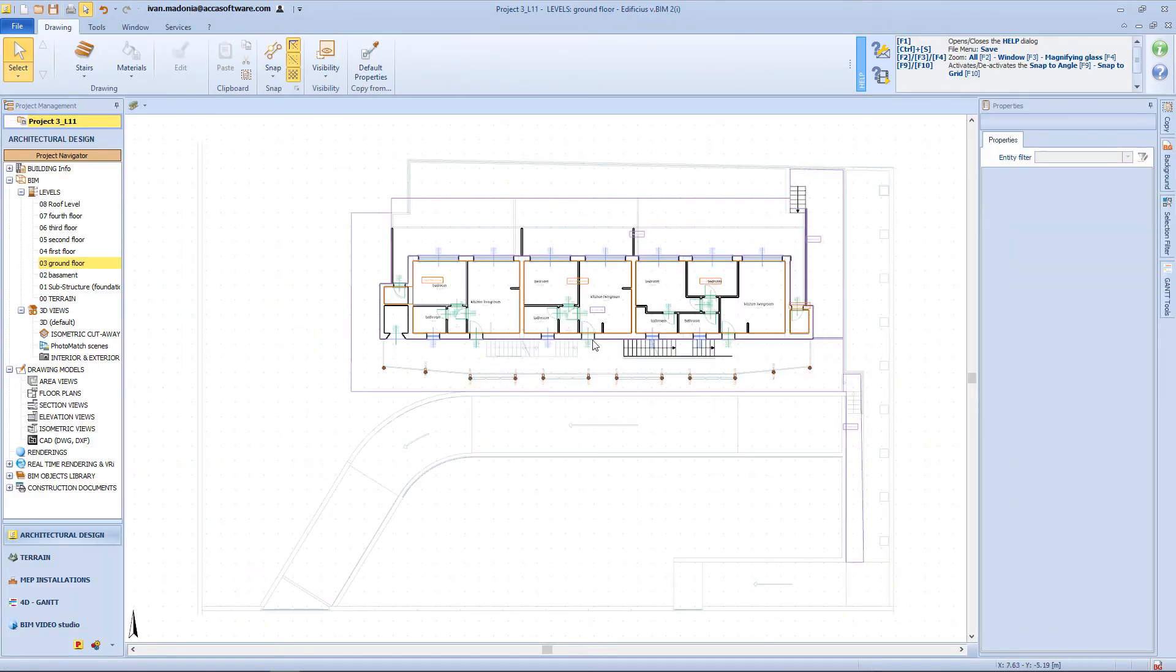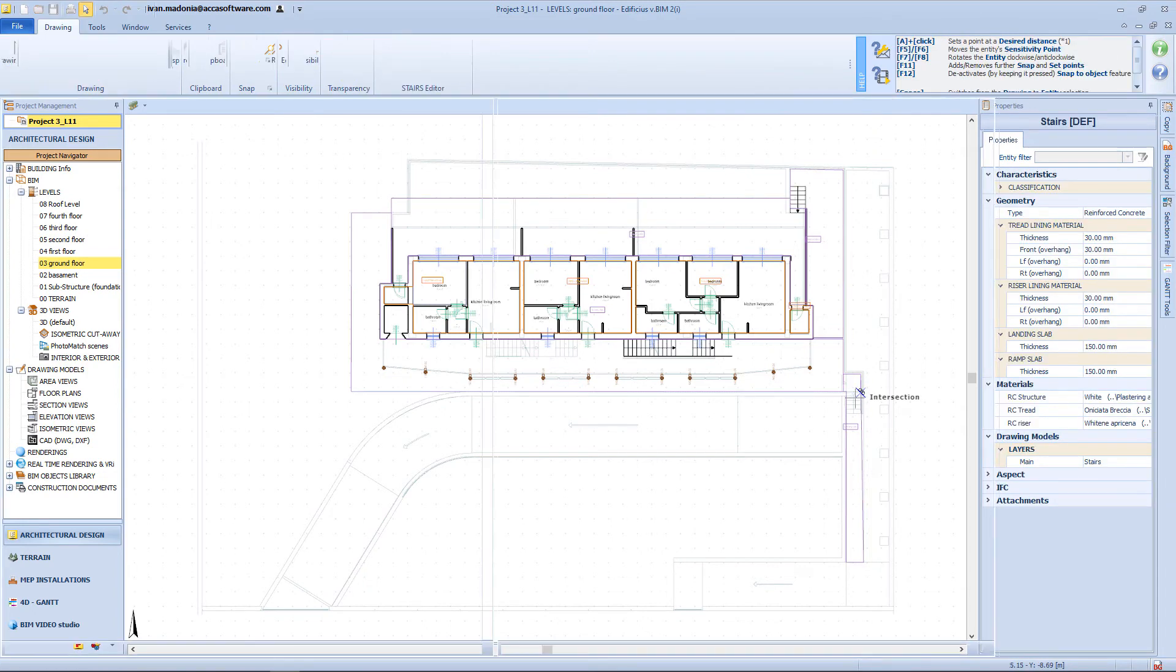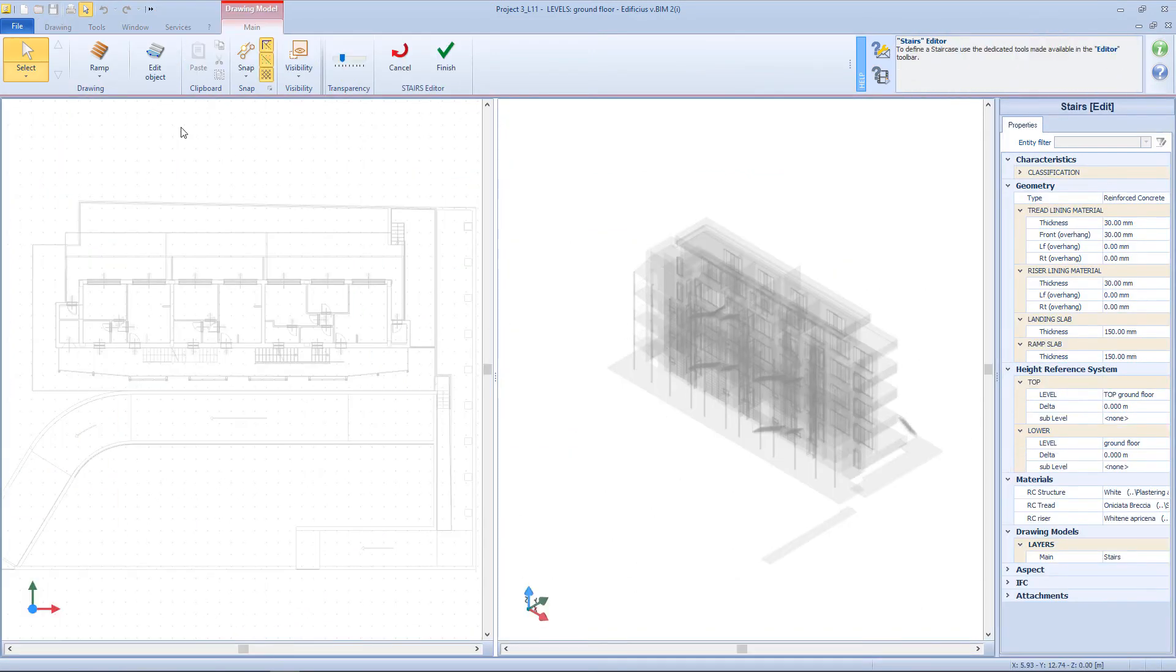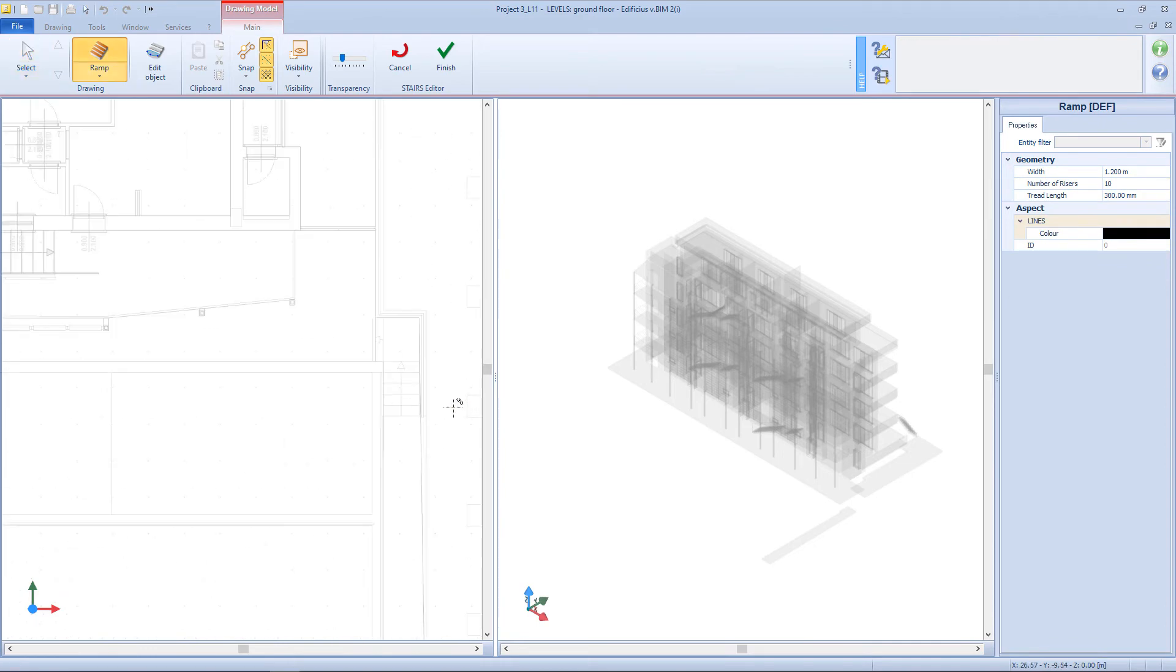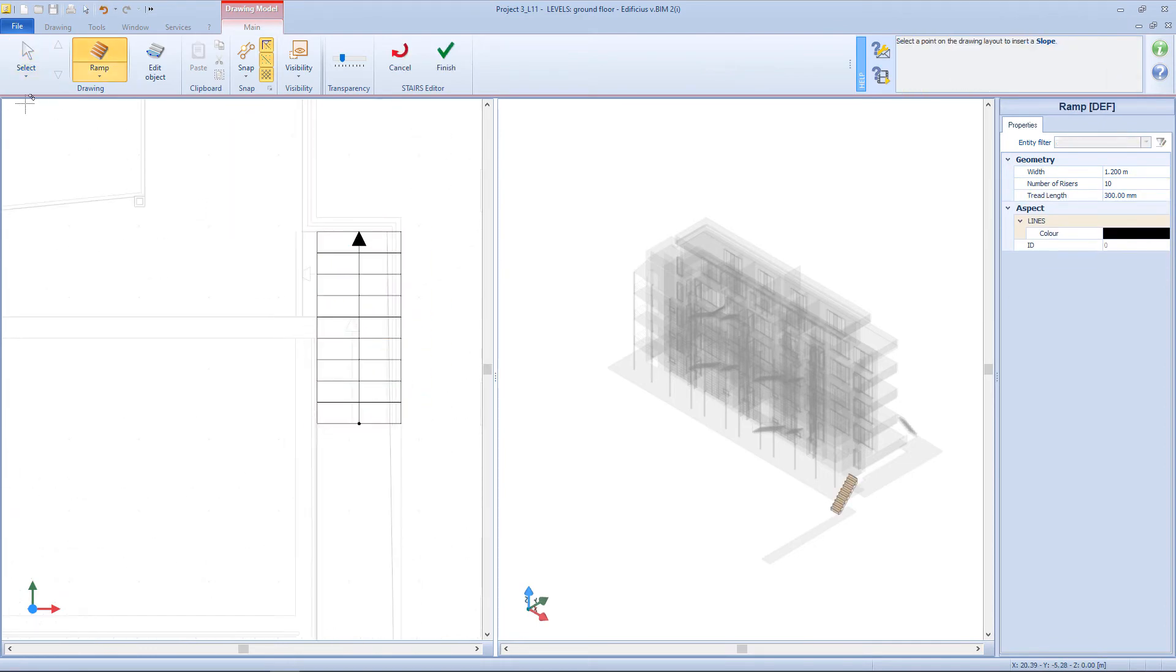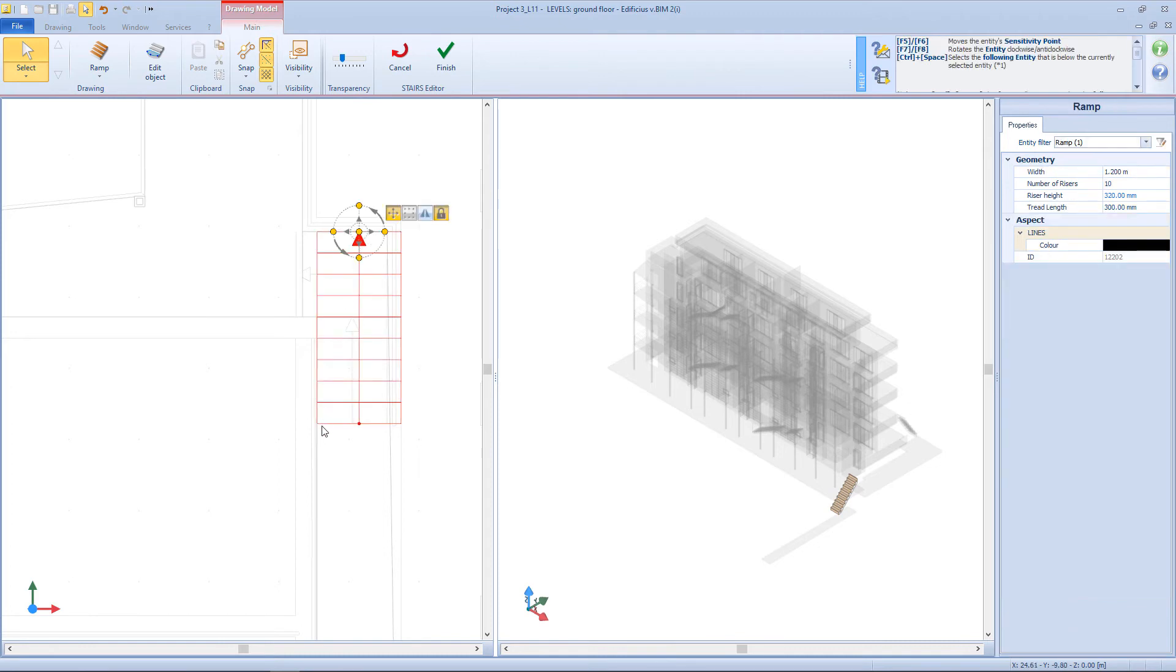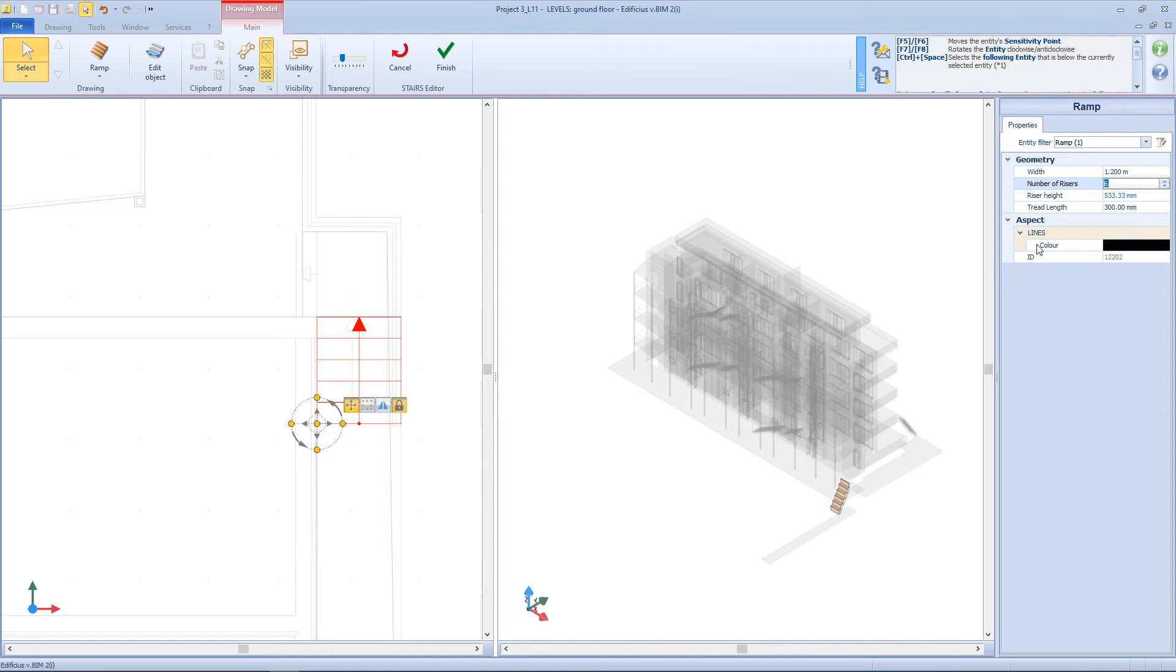Same procedure here, and so open the editor, insert the first ramp. Same procedure here, choose the number of risings.